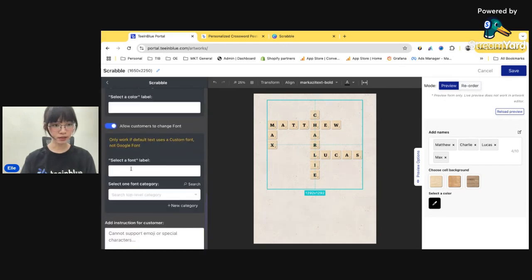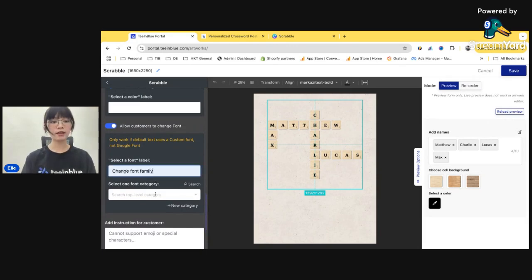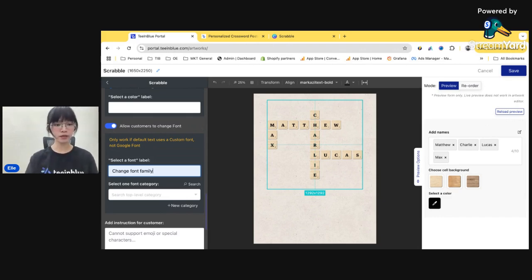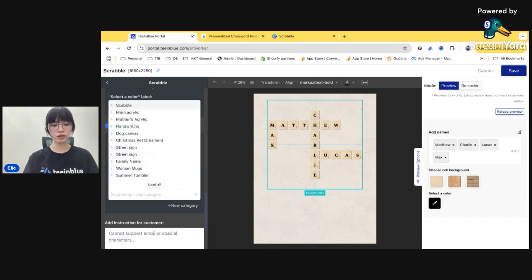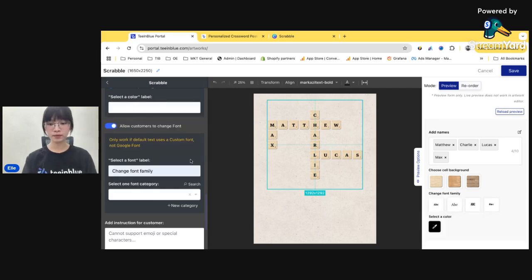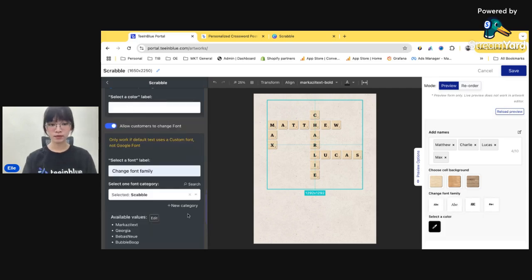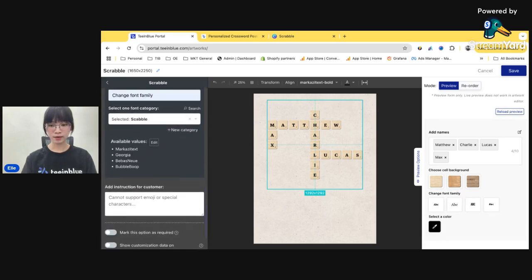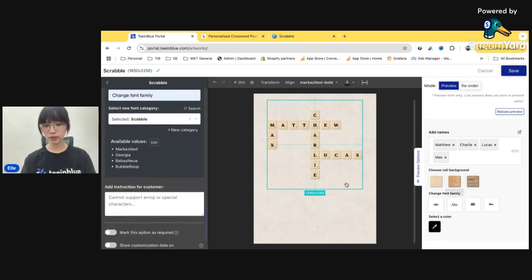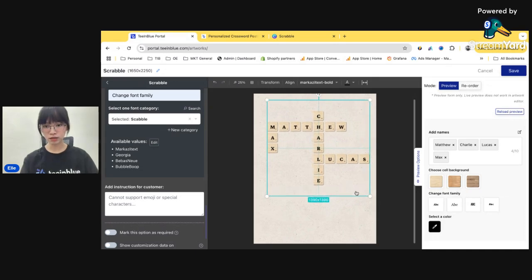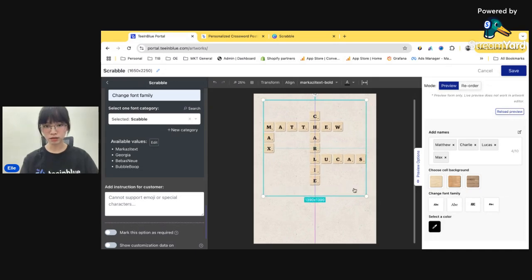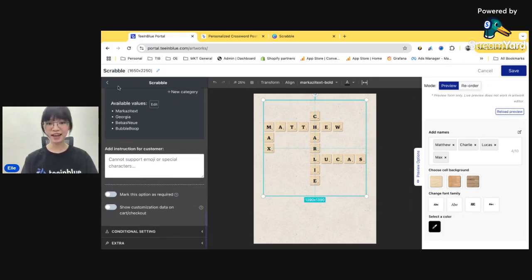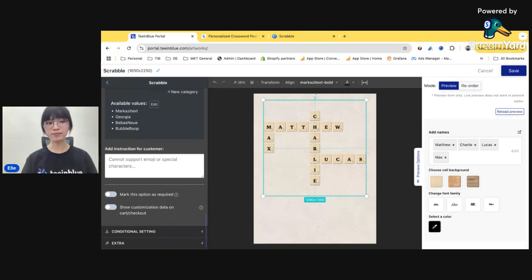All right. Just click edit that again and choose the font family. Here. Change font family. And I have also already uploaded a font family on the access page. So I'll just choose the font family here, Scrabble. All right. So you can see the font family here. I'll just make it a little bit bigger. All right. And that is done for the Scrabble edition.